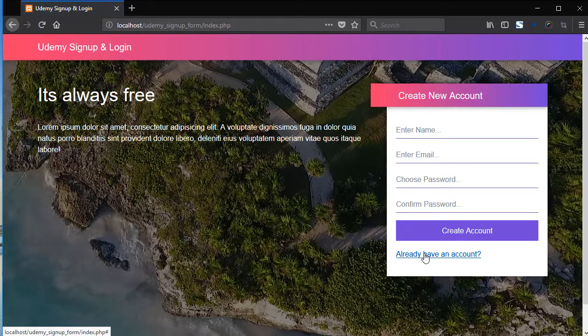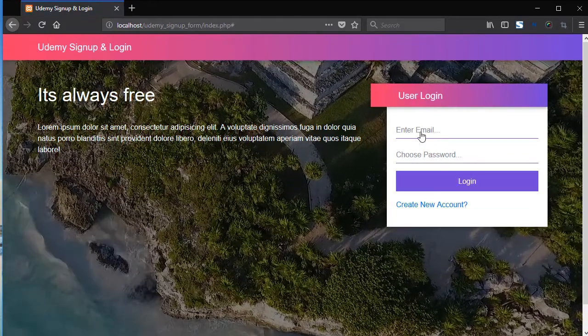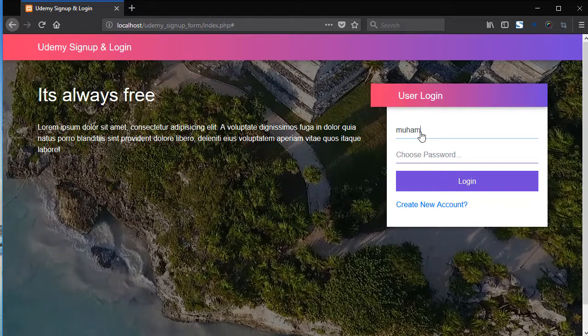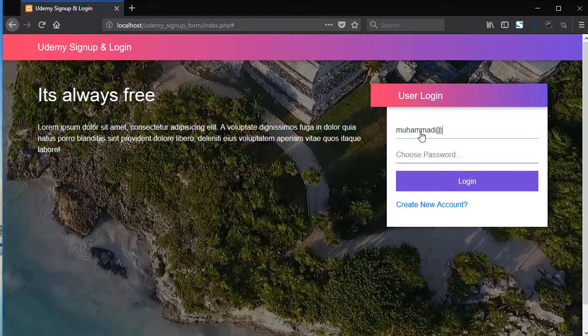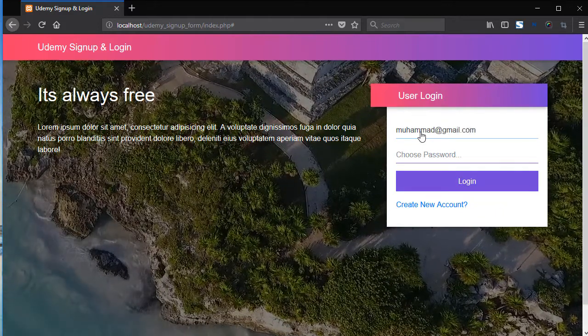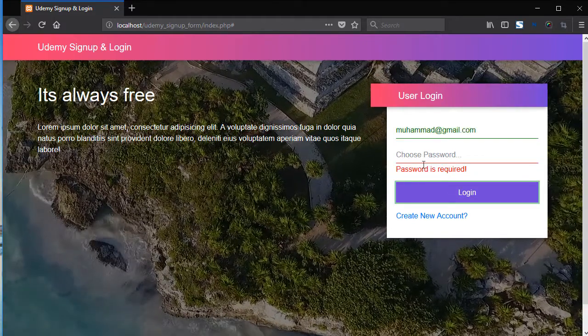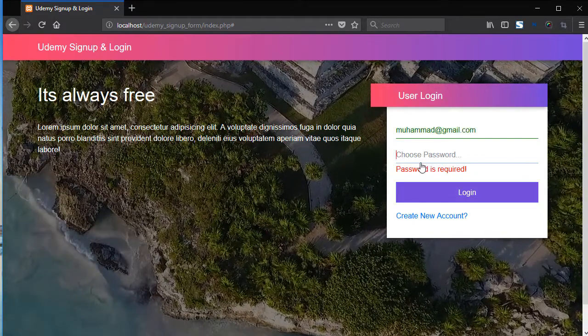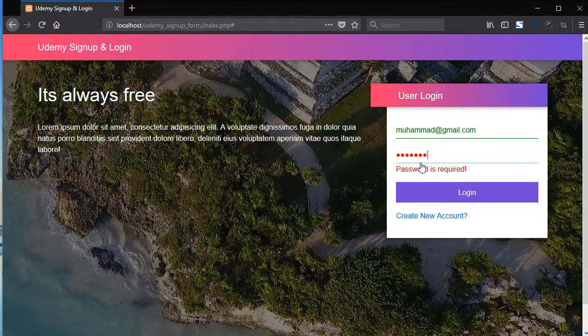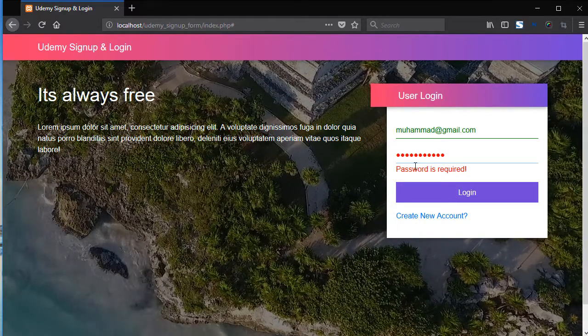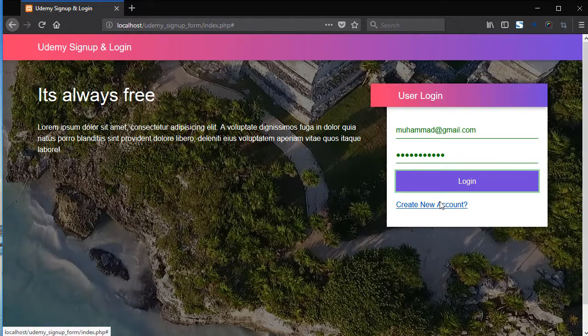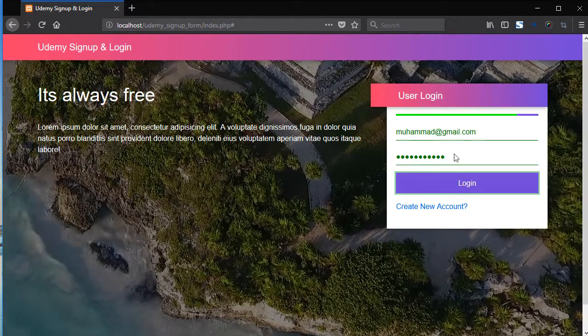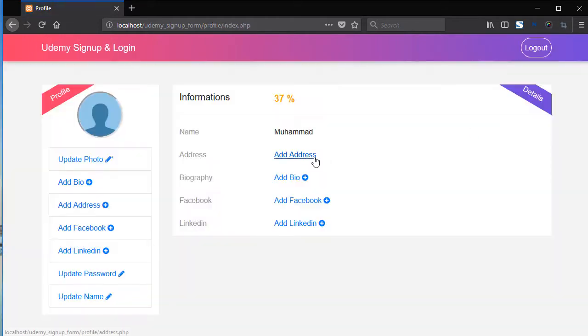Now click on already have an account. Now add here the email. So here we have the progress bar and this is the complete user profile.